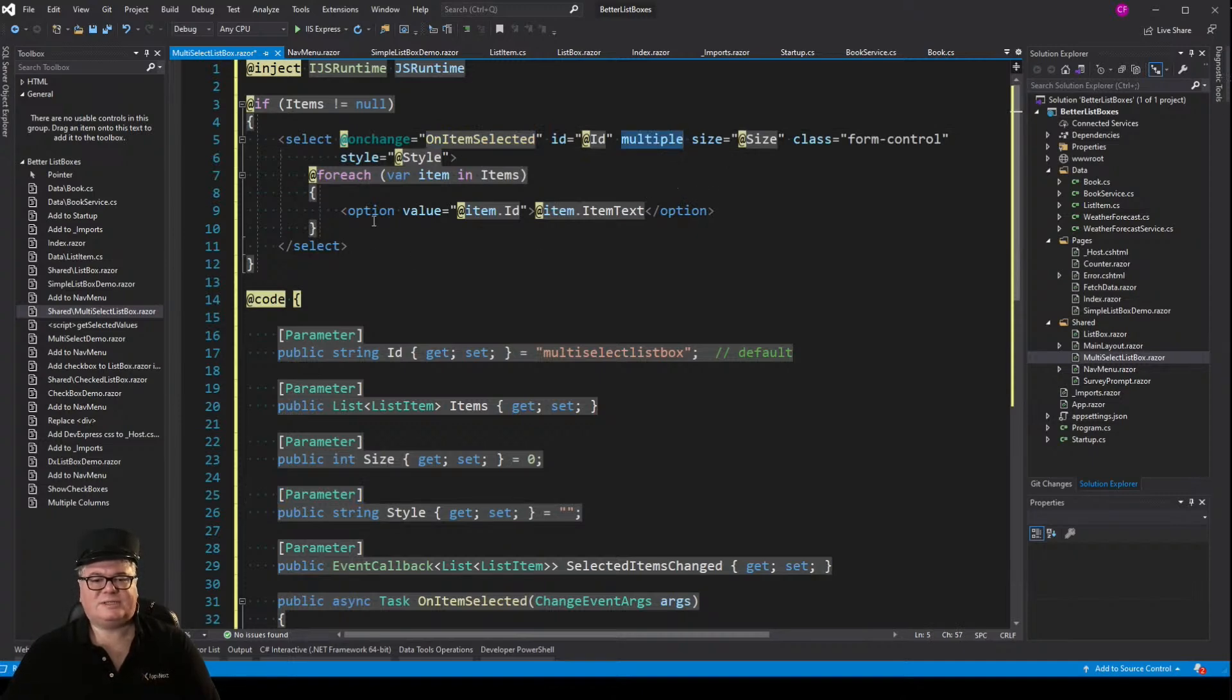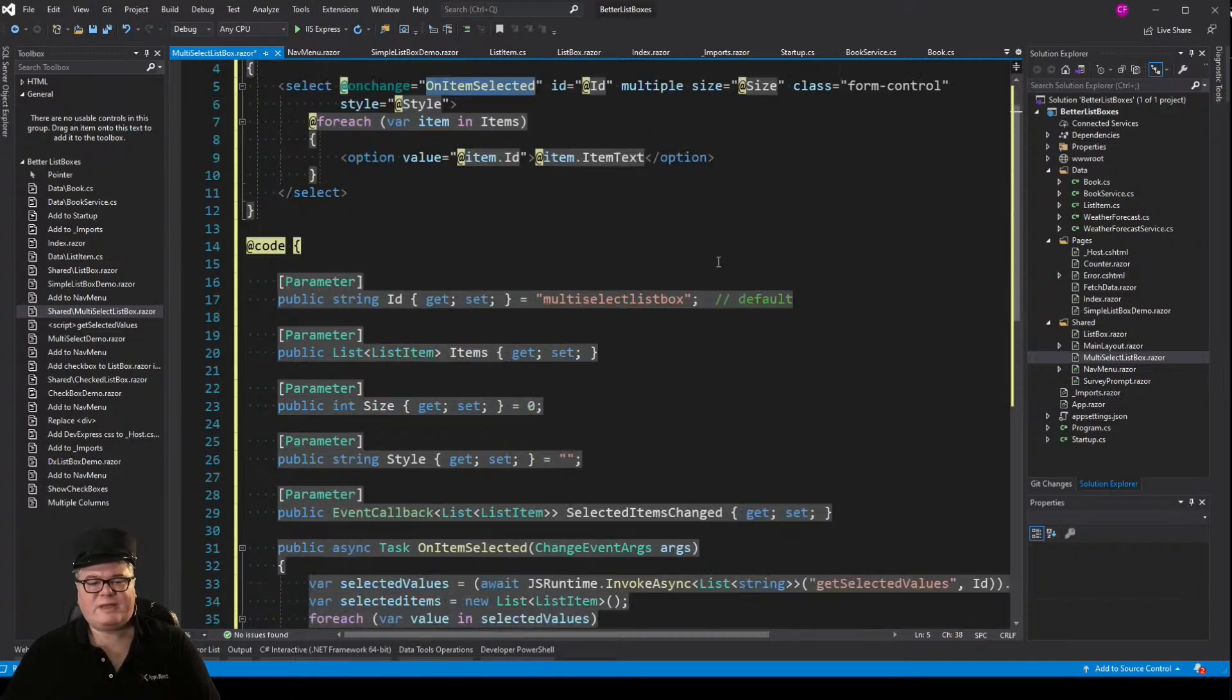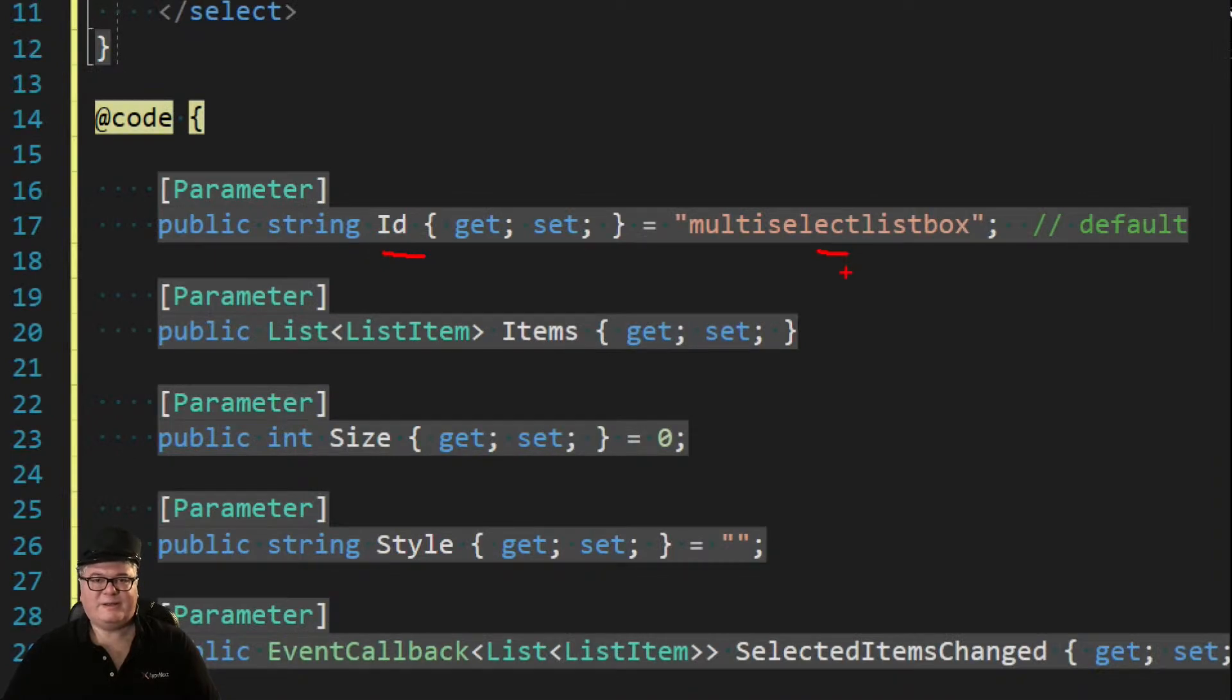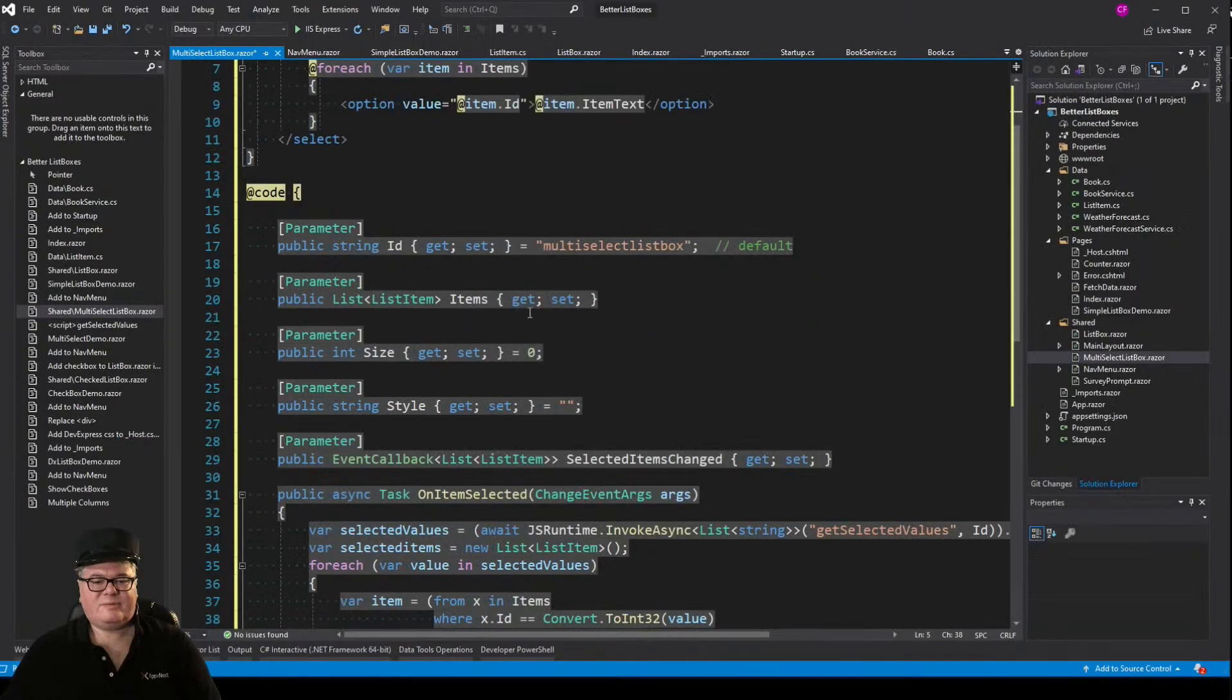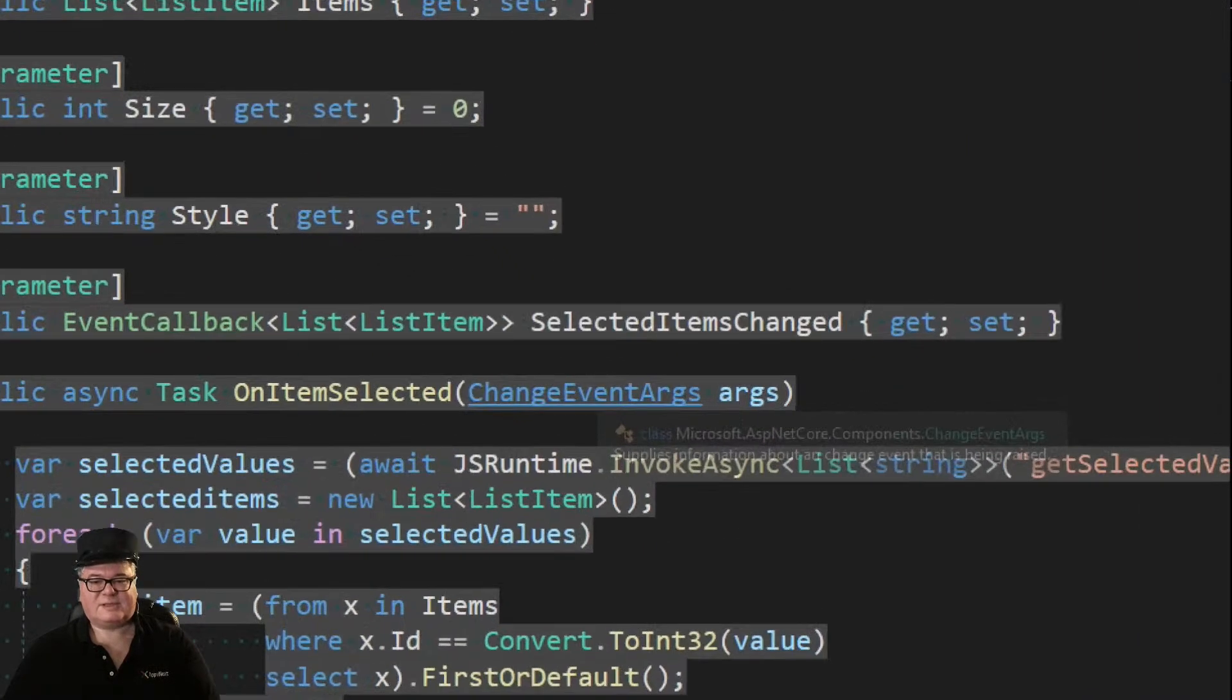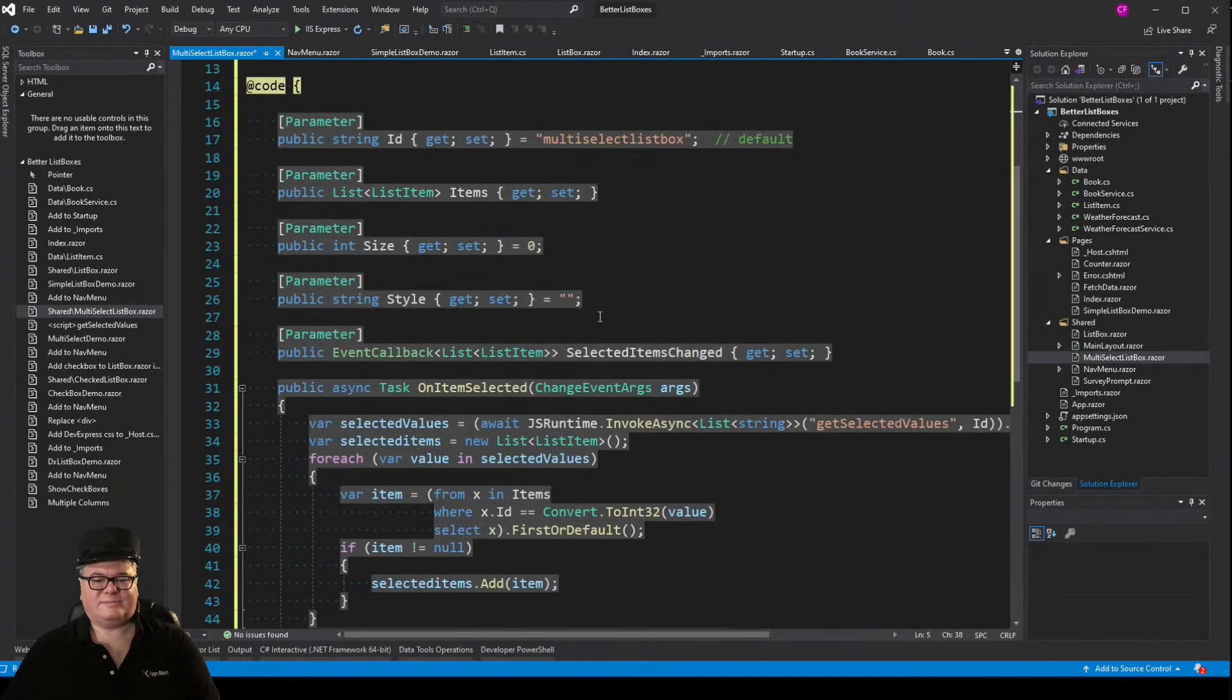I don't have a selected item object, right? I'm just going through the items. Because it all happens here in on item selected. Now one thing you need to know about this is that you're going to need an ID. Now I've got a default here, multi-select list box, but if you've got two of these on the same page, now you've got two of the same default ID. So you definitely want to set the ID. Items the same, size the same, style the same.